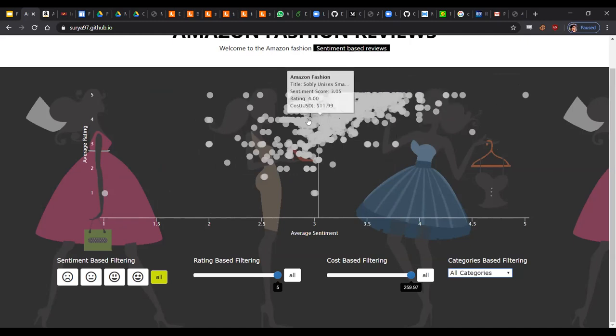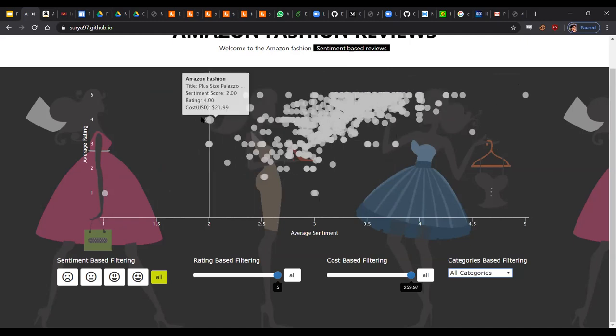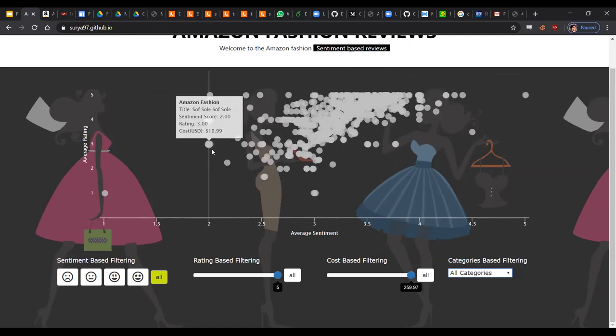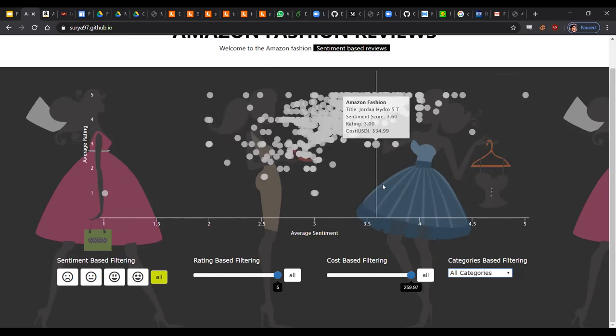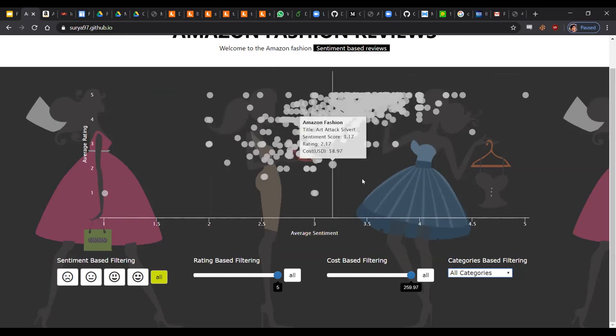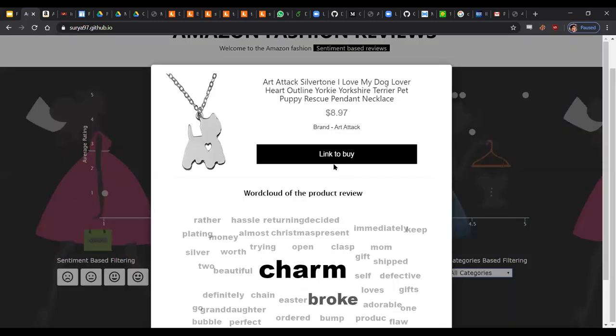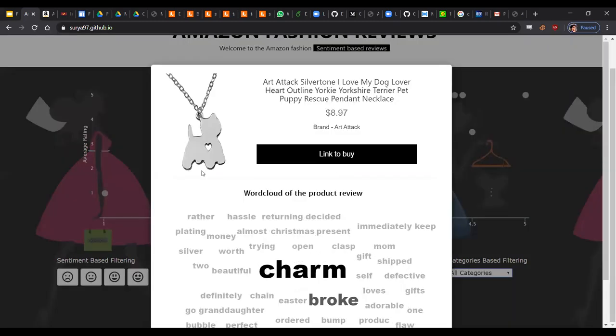Now, if you point at each of the products, we have a tooltip and the tooltip gives you a glance over what the product is - basically what the sentiment score is, what its rating is, and how much it would cost. And if you do want more information about the product, you just simply have to click on the button and then you'll have a modal which pops up for you.